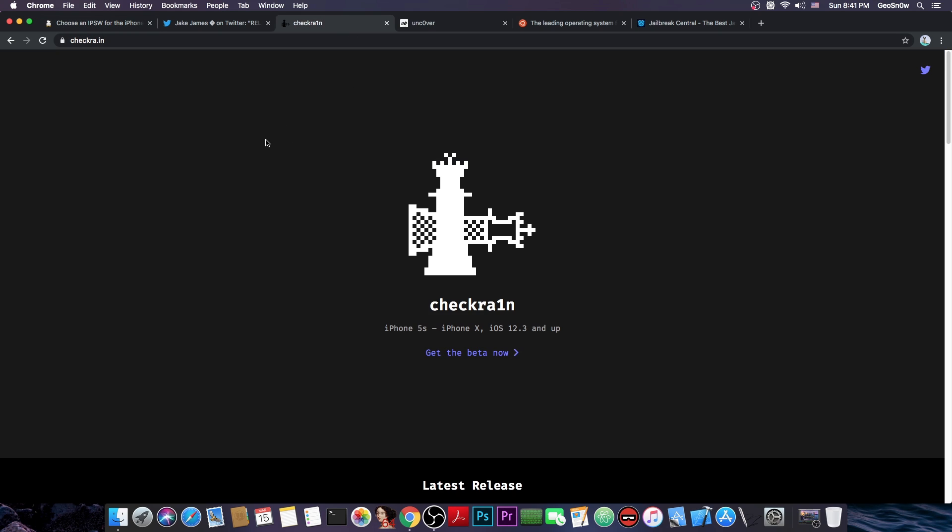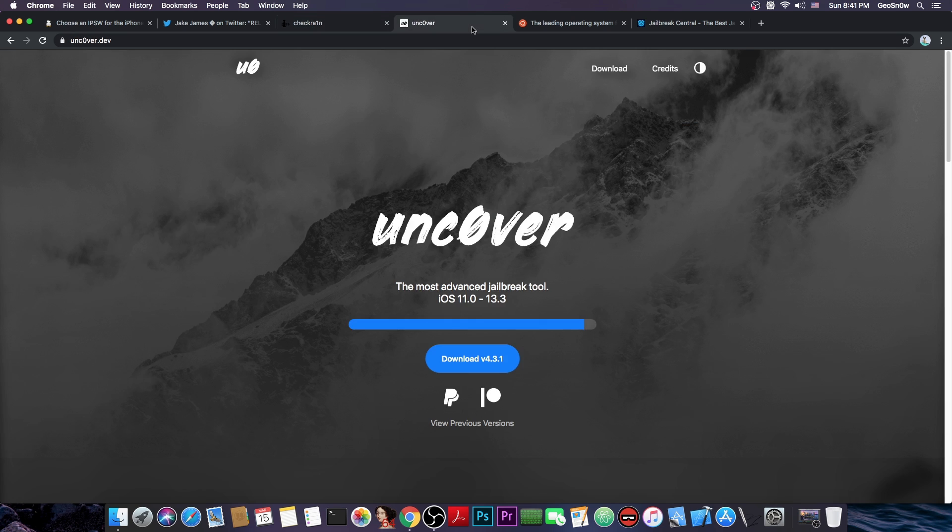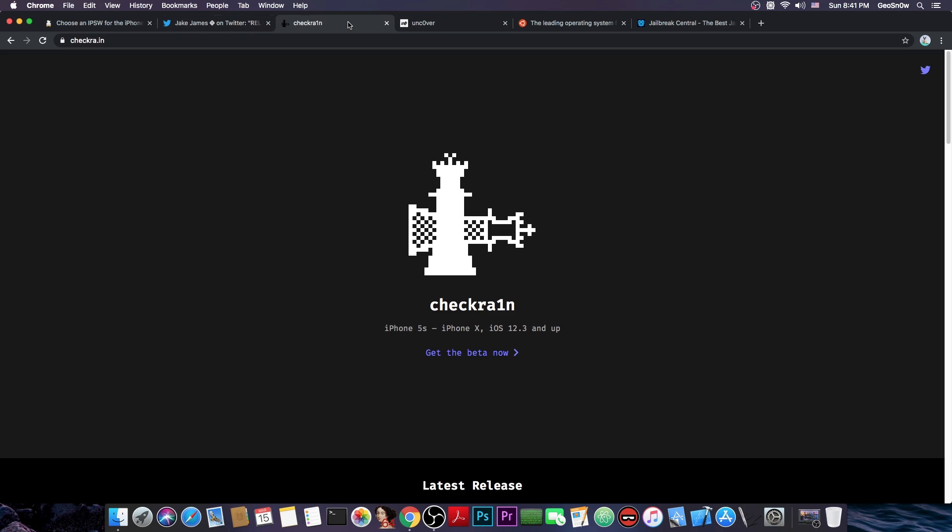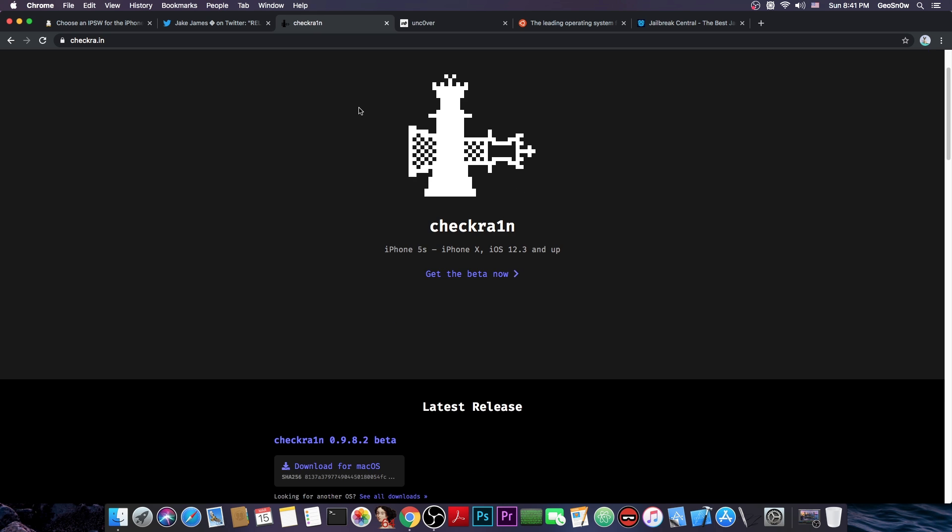This does support it and the reason it does support it and the uncOver doesn't is because the uncOver uses a TFP0 kernel exploit like this one here and the checkra1n uses a Secure ROM or a Bootrom exploit. The difference is that the TFP0 kernel exploit can be patched in a new version but the Secure ROM or the Bootrom exploit cannot.